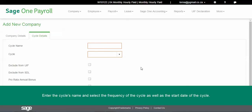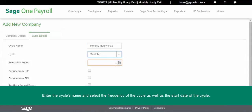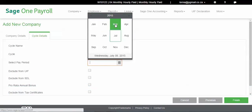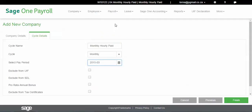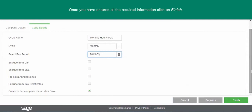Enter the cycle's name and select the frequency of the cycle as well as the start date of the cycle. Once you have entered all the required information, you can click on Finish.